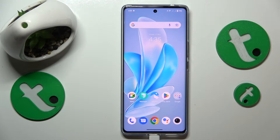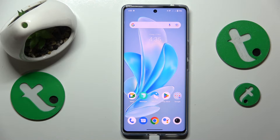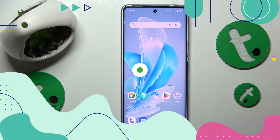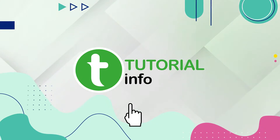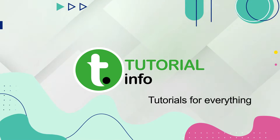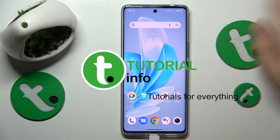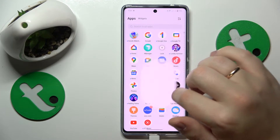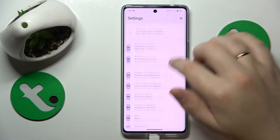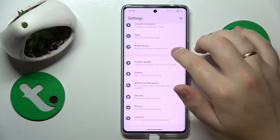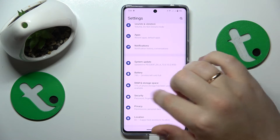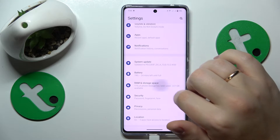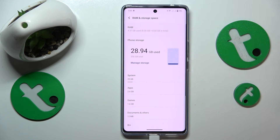This is the Vivo V29, and today I'll show you where you can find the internal storage information on this interface. To start, you will need to launch Settings, then find and enter the RAM and Storage Space section.